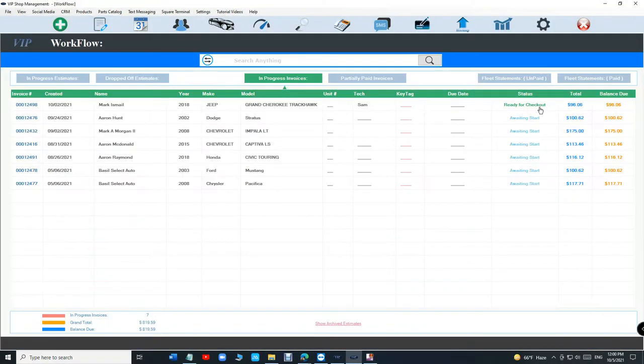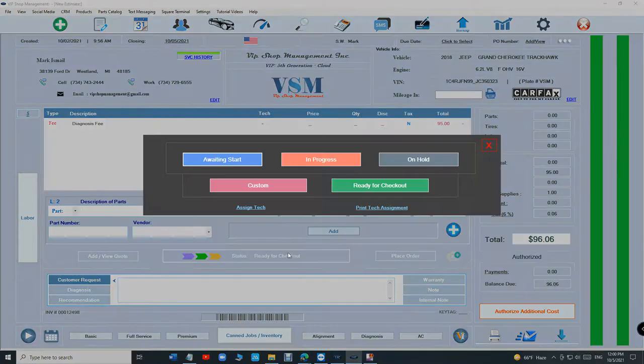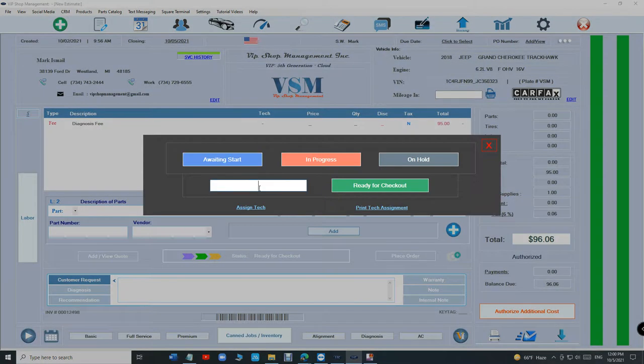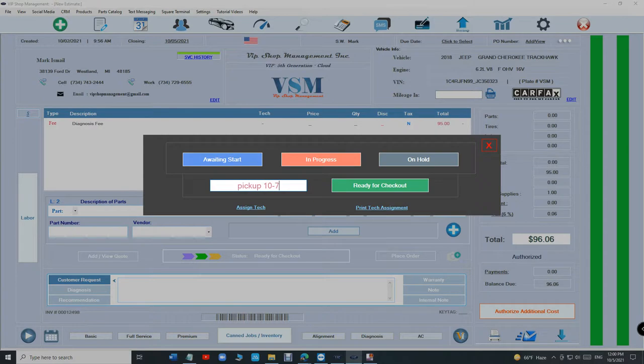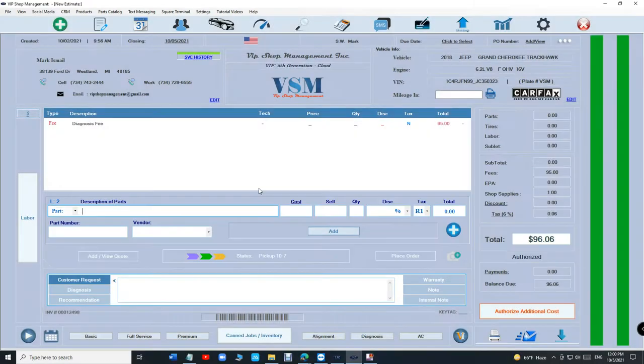We have something called custom. So if you click custom, you can type whatever you want. This is the beauty of that. It's 'pick up on 10/7.' That's it.